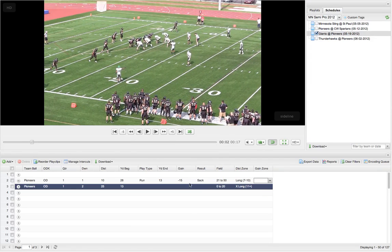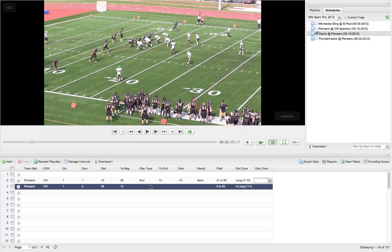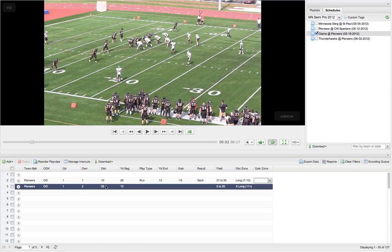So as I filled in the yard end and tabbed over, it then auto filled the gain and then everything on the next row that it knows, because we know that it's going to start out second and 25, ball on the 13 yard line. So that's the auto calculation. Every time you tab, you enter and you tab from your yard end, it auto fills everything from there. Now if any of these tags aren't filled in, it just won't fill these in. So just make sure whichever tags you want filled in have those entered in and then it'll auto fill those in the next row.